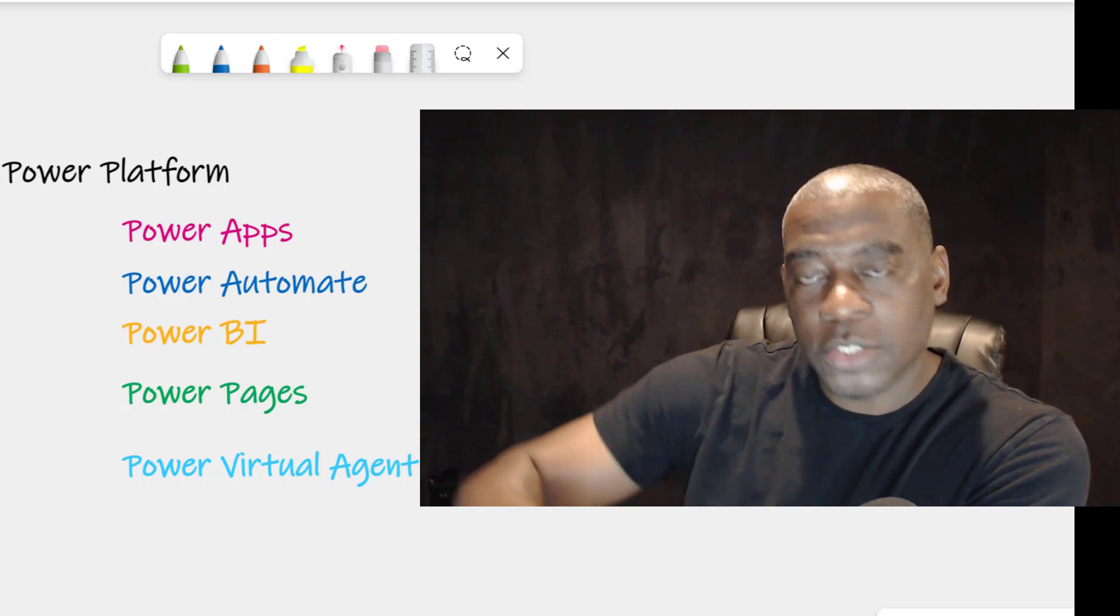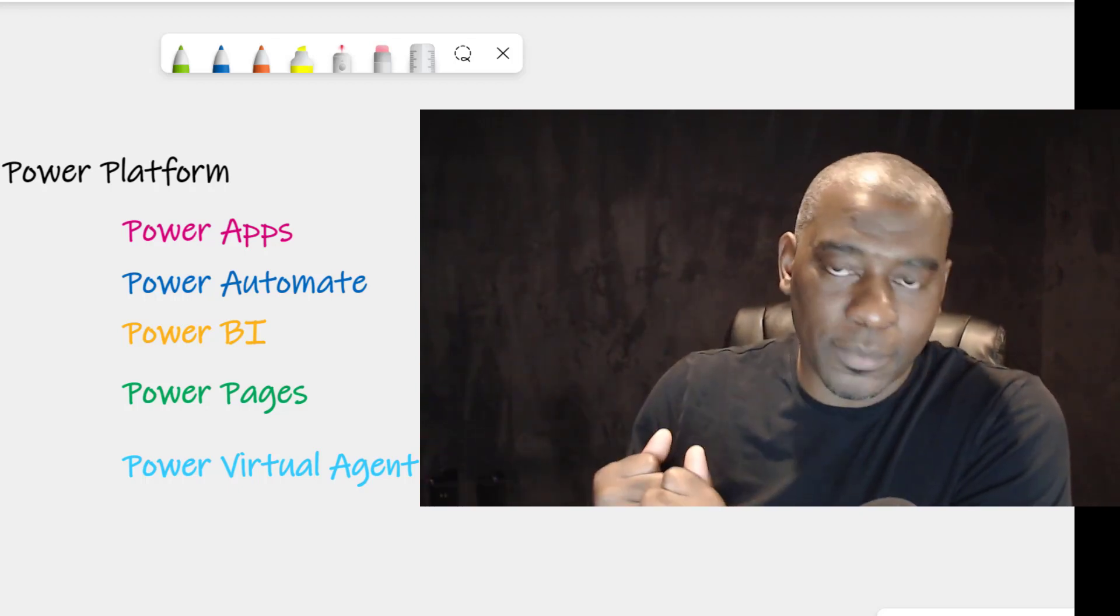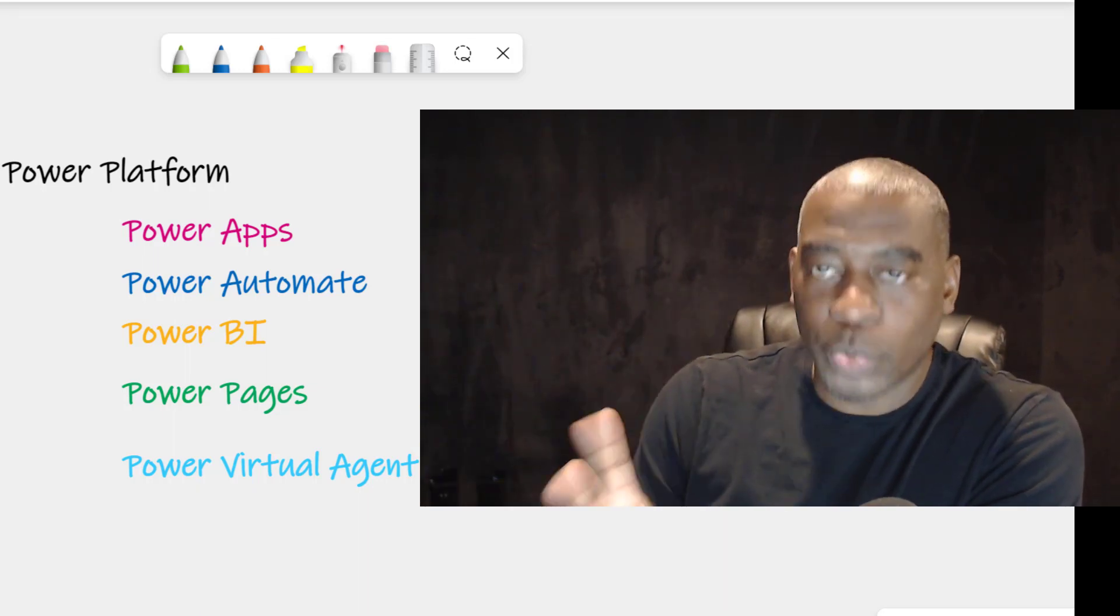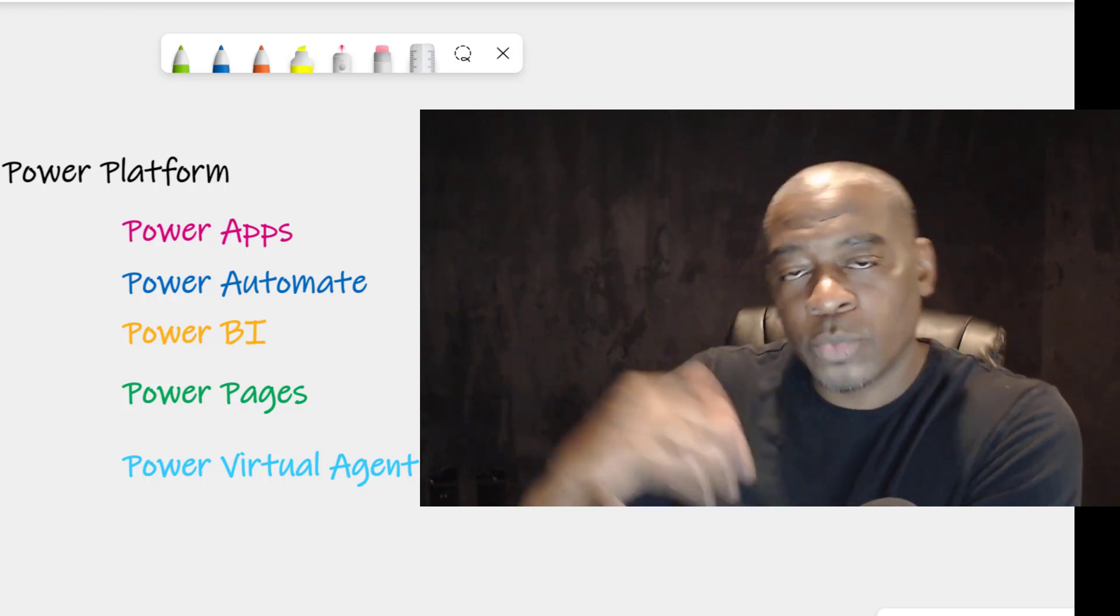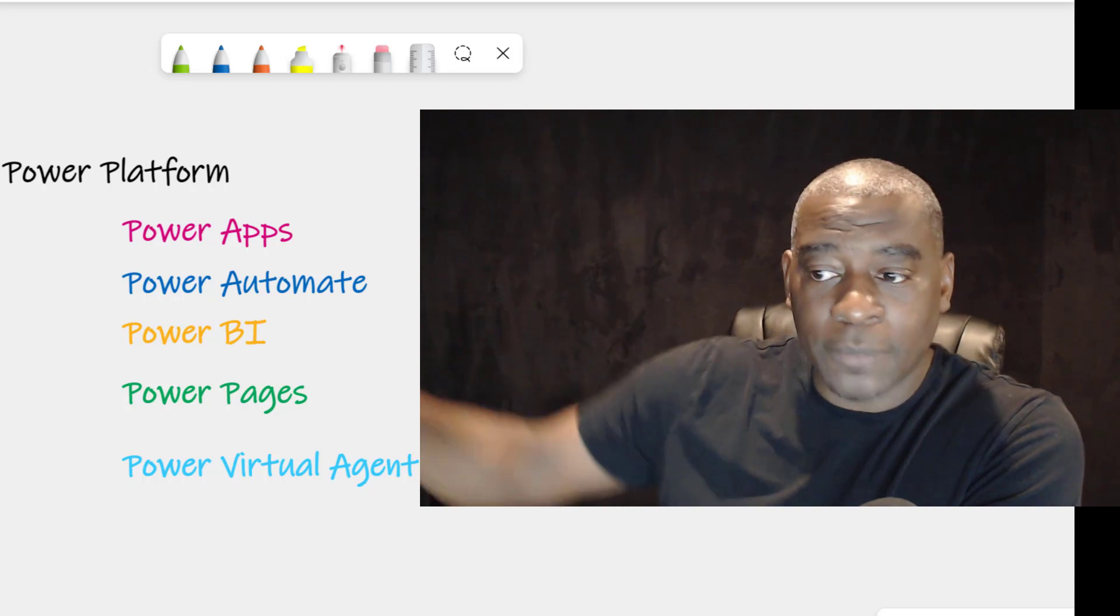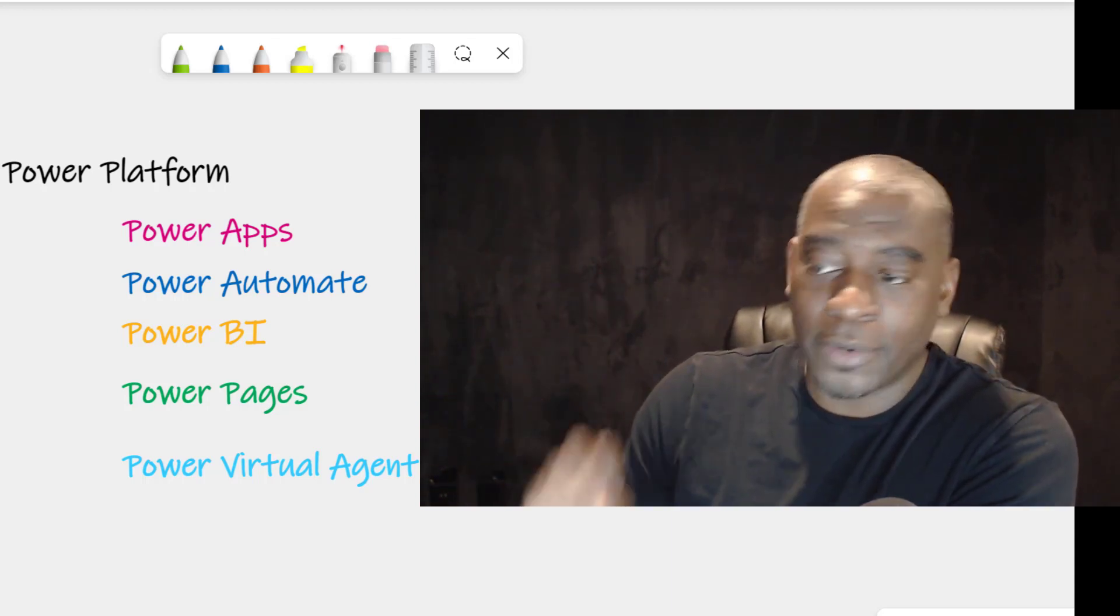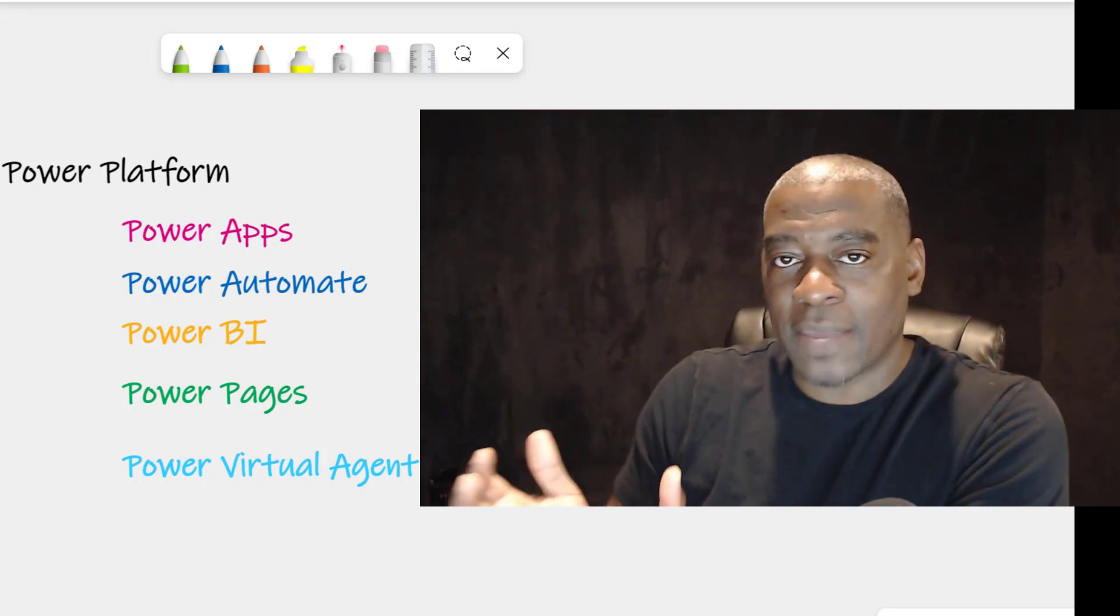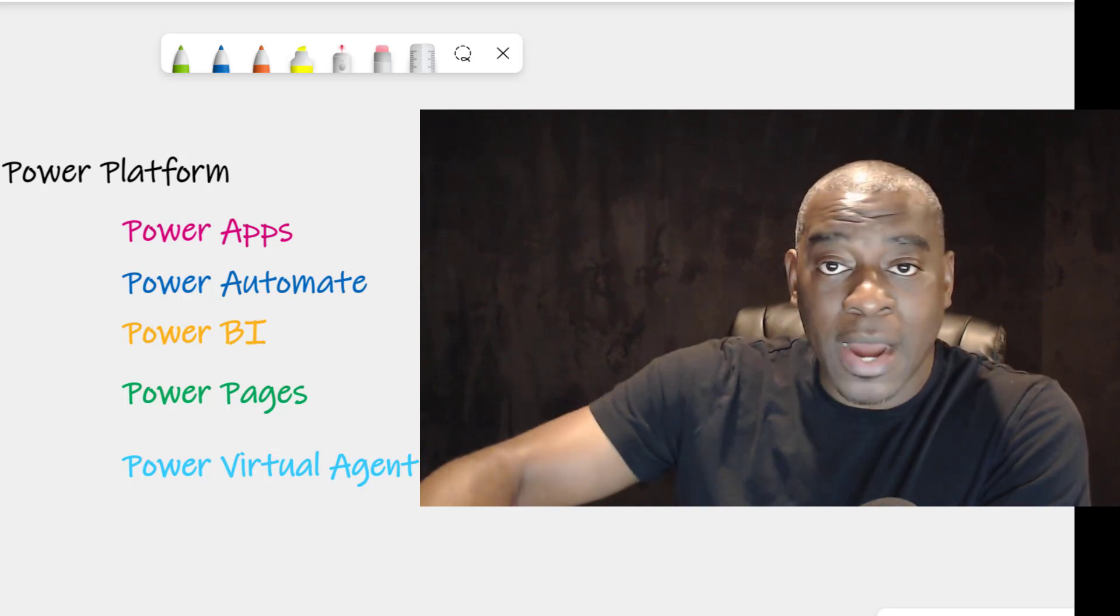Power Automate is going to be the workflow engine behind the scenes that says, once this information gets in, I need to process. And usually they have two main triggers. There are a few triggers, but these are the two common ones. One, when a new item is created in that SharePoint list or document library, trigger and do something. And I'm saying SharePoint in this example, but understand that these data sources, Power Apps and Power Automate, can actually be configured to different data sources.